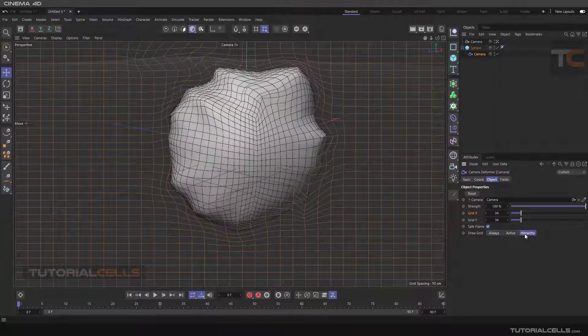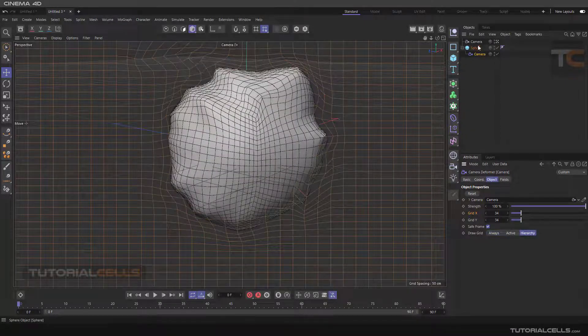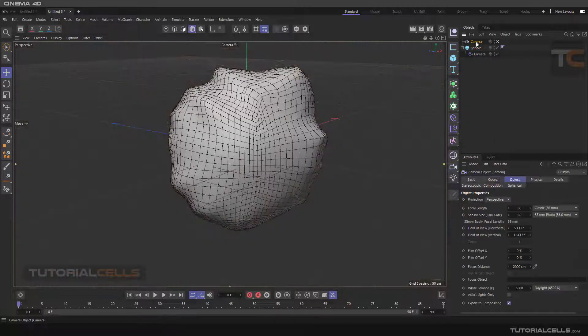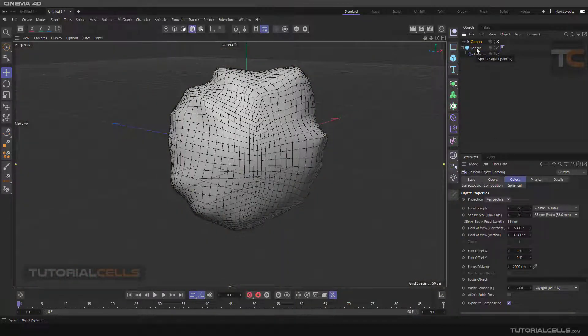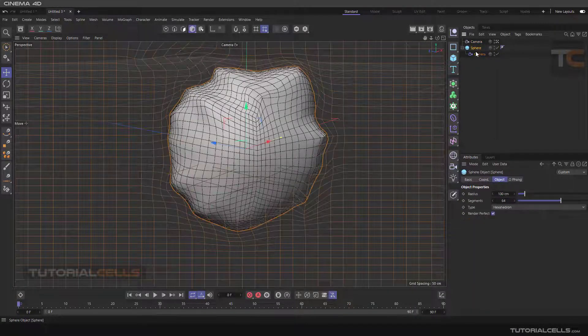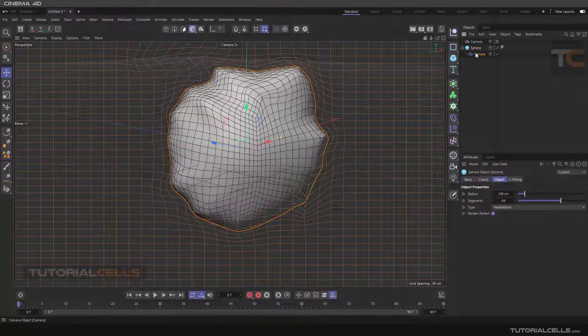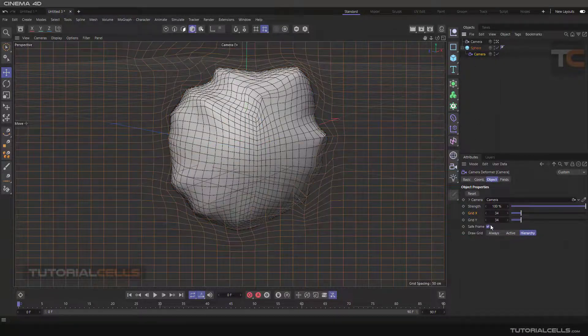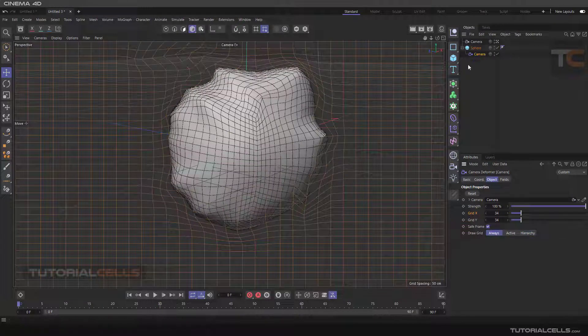Hierarchy means when you click anything else, it will disappear. If you click the camera deformer and its parent and child, it will appear. I prefer 'Always,' which means it will always show me the grid.